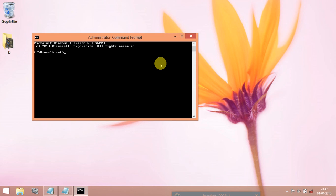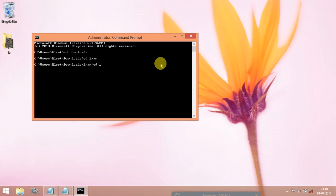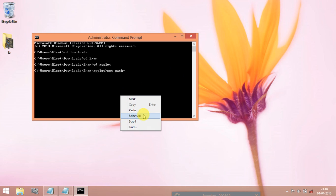And call the program. In my laptop it is located in downloads, cd exam one, cd applet, set path.